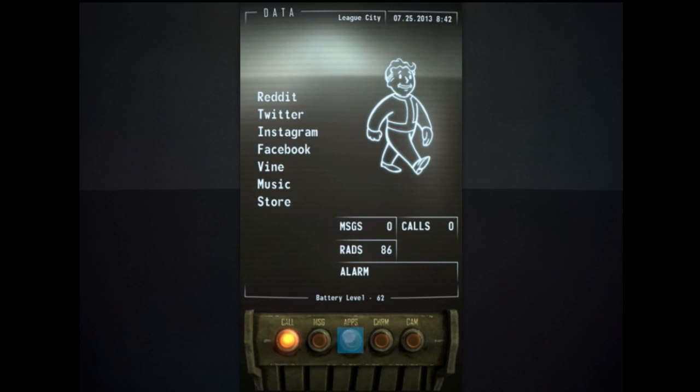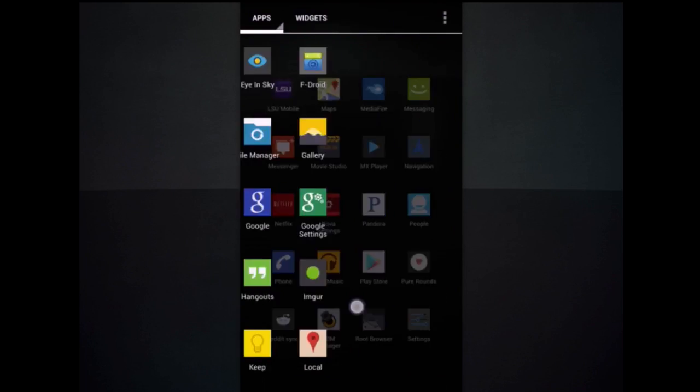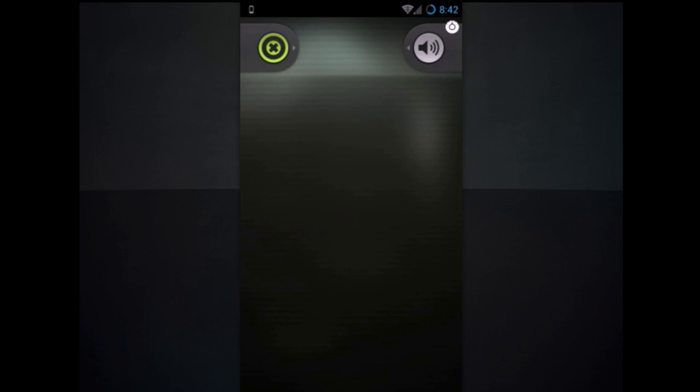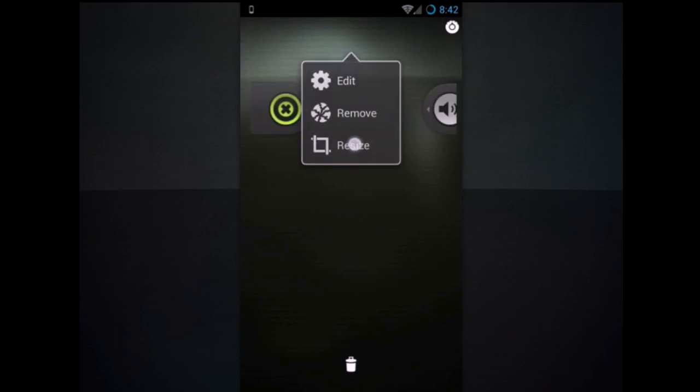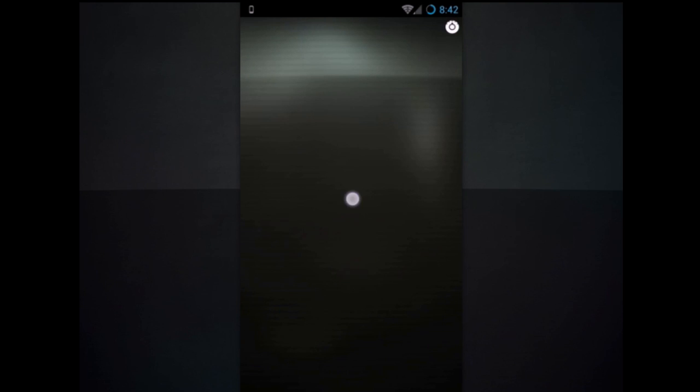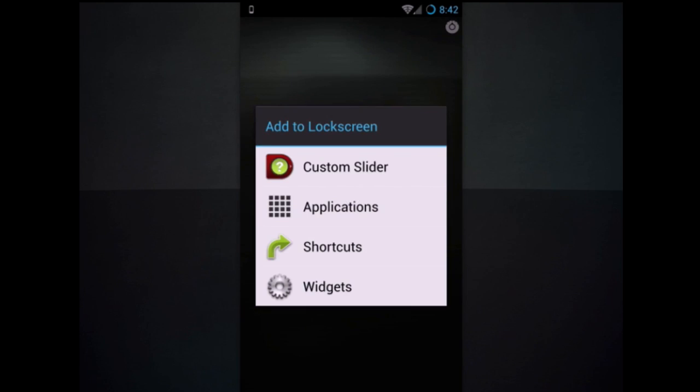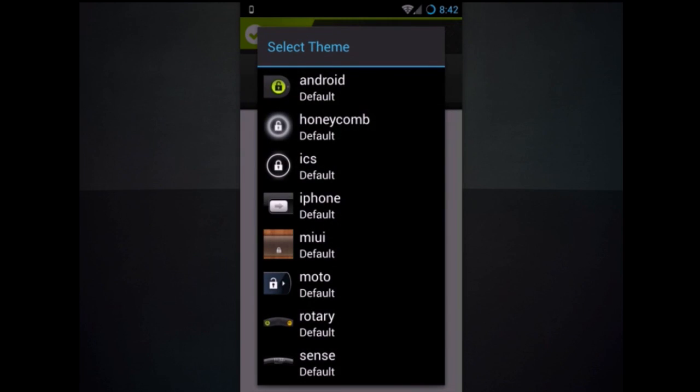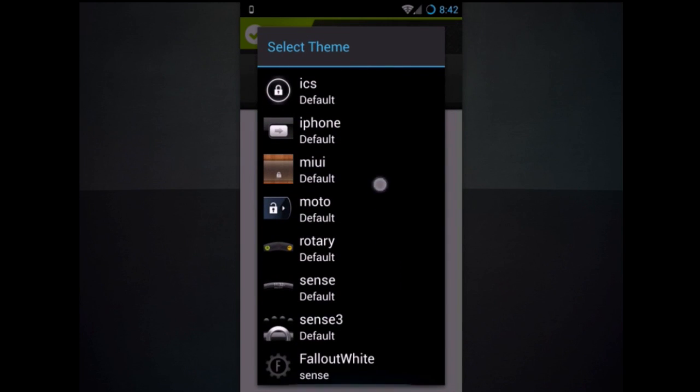Now go ahead to set up the lock screen. Go ahead and go to widget locker. Remove any already pre-existing things. And then press and hold, hit custom slider. The top one. Scroll all the way down. At the bottom you should see fallout white.